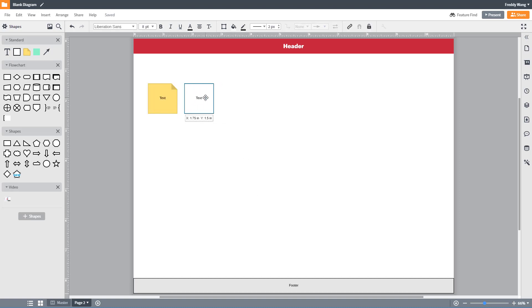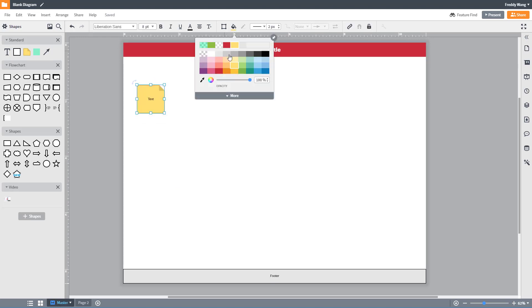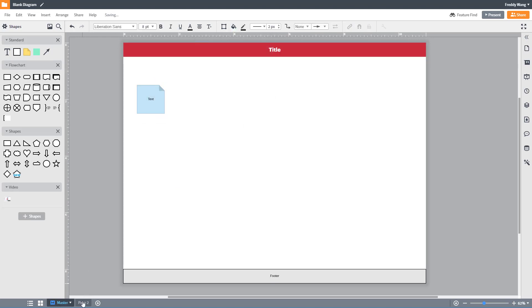If you go back to page 1 you can make changes to your master which will apply to any page that has that master.